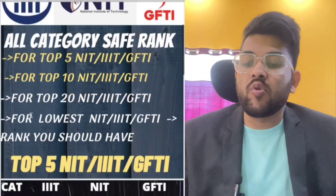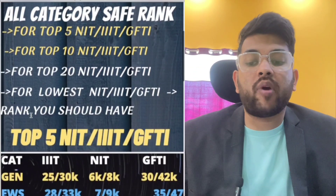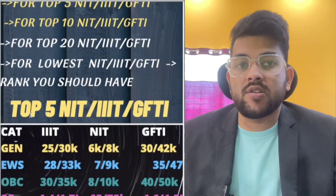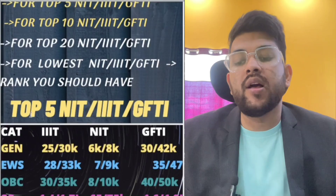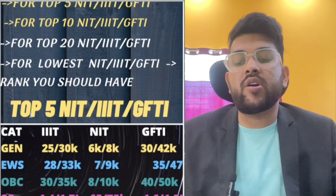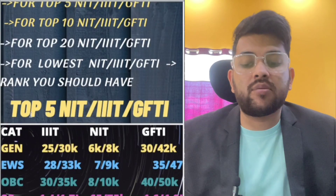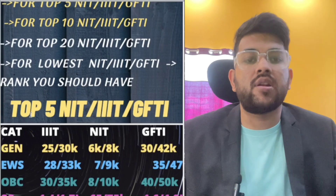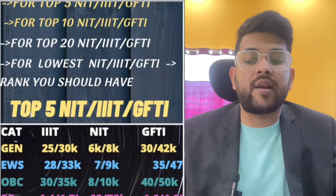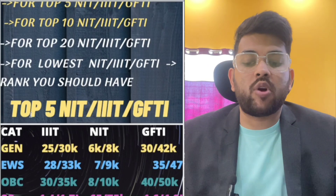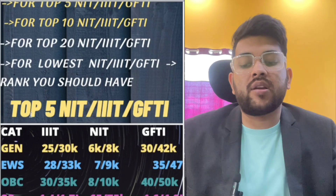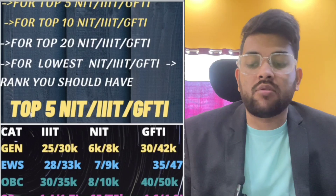If you want to get into the top five NIT, IIIT, or GFTI, you can check the details on screen. For IIIT, the cutoff is 25,000 to 30,000 for male and female. For NIT, it's 6,000 to 8,000. These are the general ranks. For GFTI, it's 30,000 to 40,000.